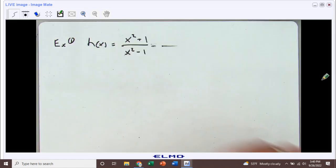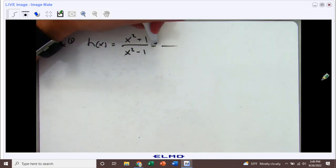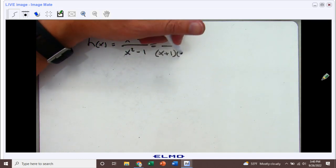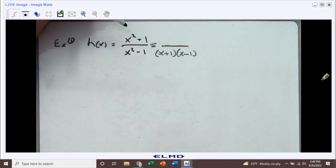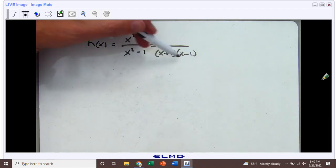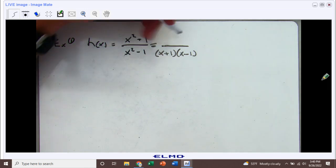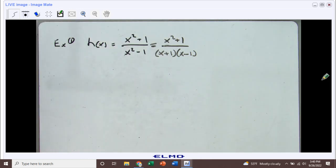Down below we have x squared minus one, and that can turn into x plus one times x minus one. Now up top in the numerator, it looks like potentially we can factor this, but there's really nothing that you can break down that's going to equal x squared plus one when you multiply it back together. So this needs to stay like this. We have x squared plus one over x plus one times x minus one.